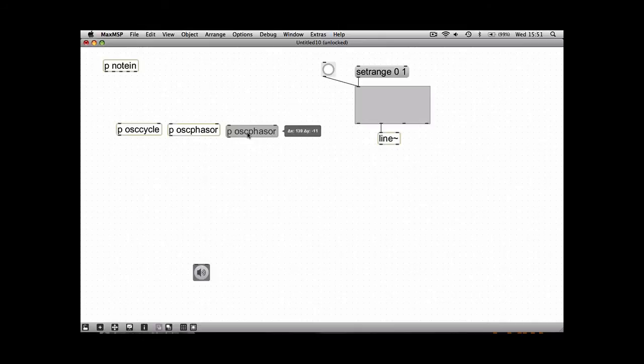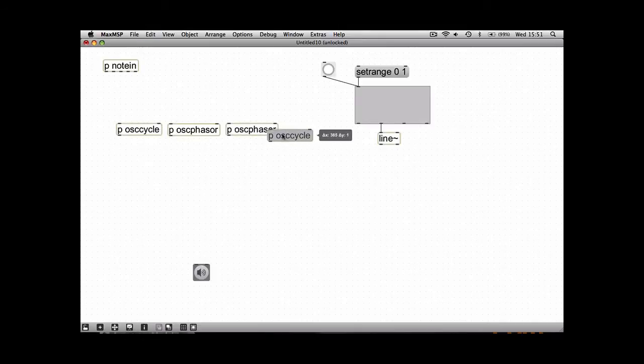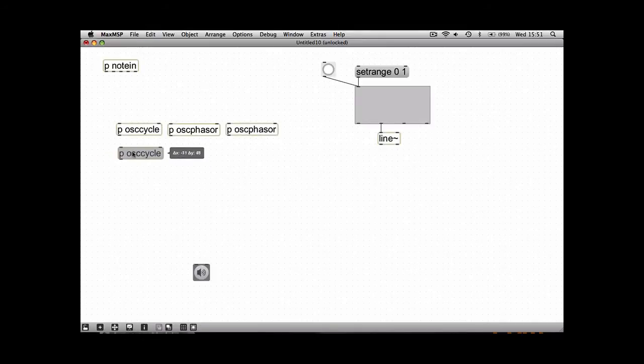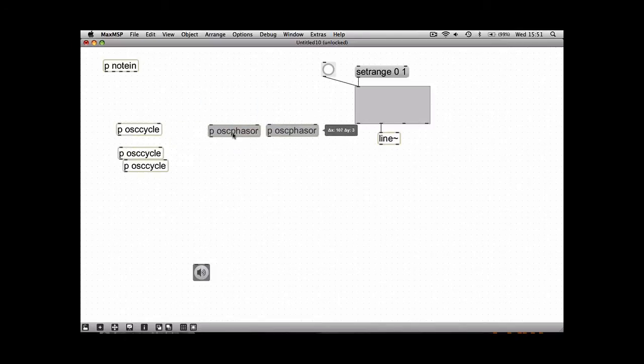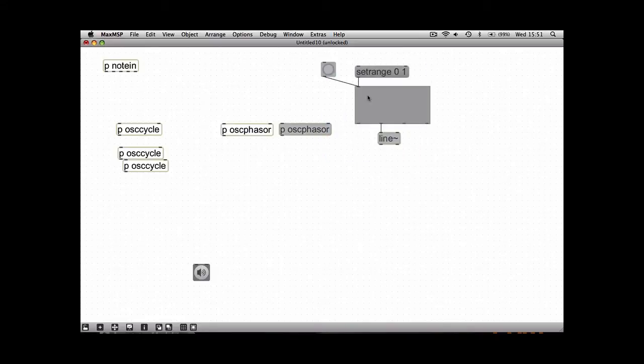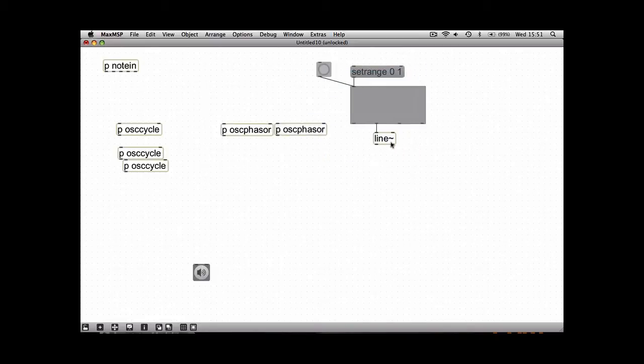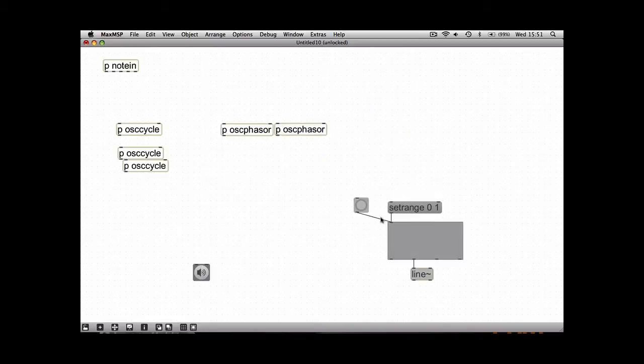You can have whatever combinations you want to be honest, so I'm going to have three cycles and two phasors, so let's just get that out of the way so we can line them up a bit neatly.